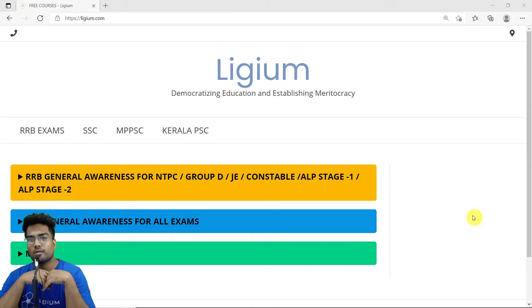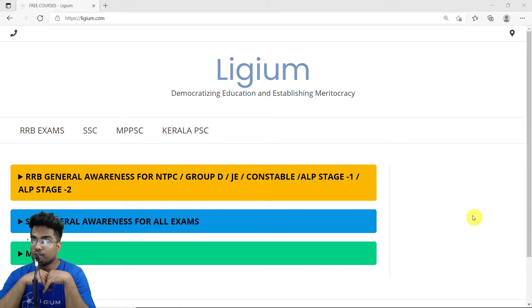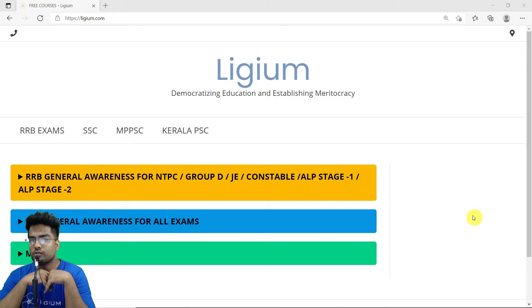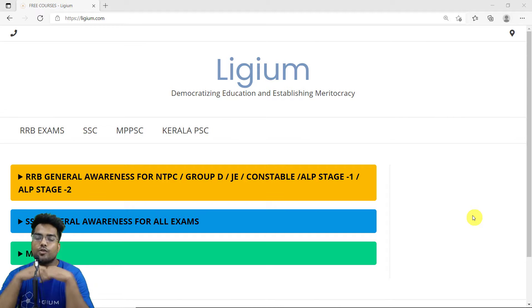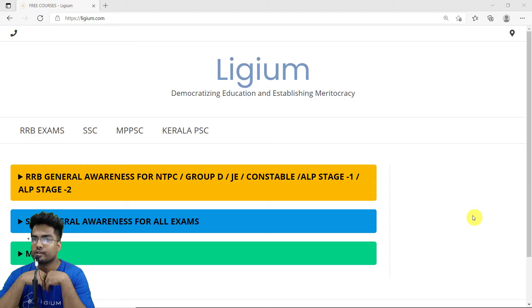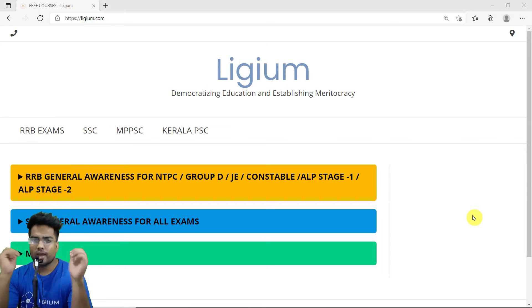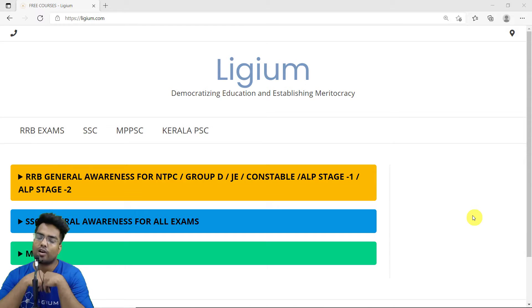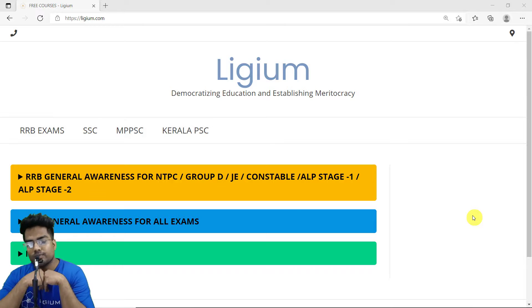Hello everyone and welcome to Lygium classes. Once again we are going to solve some MCQs on modern history — specifically on the annexation of the Sikh Empire, or basically the Anglo-Sikh War.